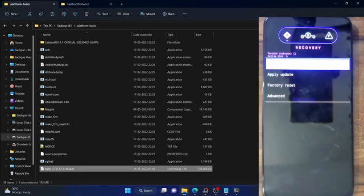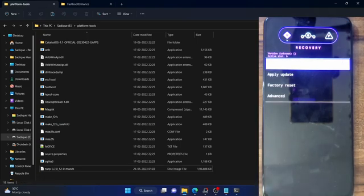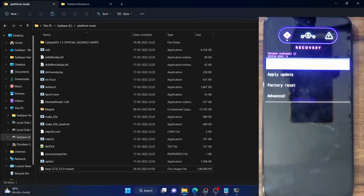Hi guys, this is Sadiq from Droidwin.com and in this video, we will show you how to fix error code 127 when you are trying to flash a Magisk zip file using a custom or AOSP recovery for rooting purposes.